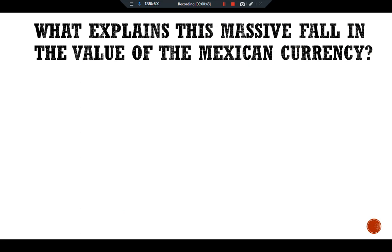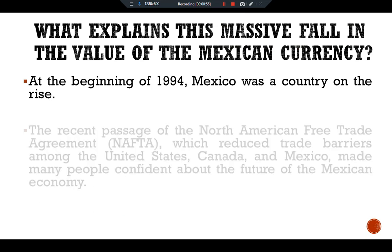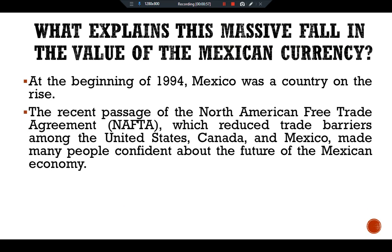At the beginning of 1994, Mexico was a country on the rise. The recent passage of the North American Free Trade Agreement (NAFTA), which reduced trade barriers among the United States, Canada, and Mexico, made many people confident about the future of the Mexican economy.